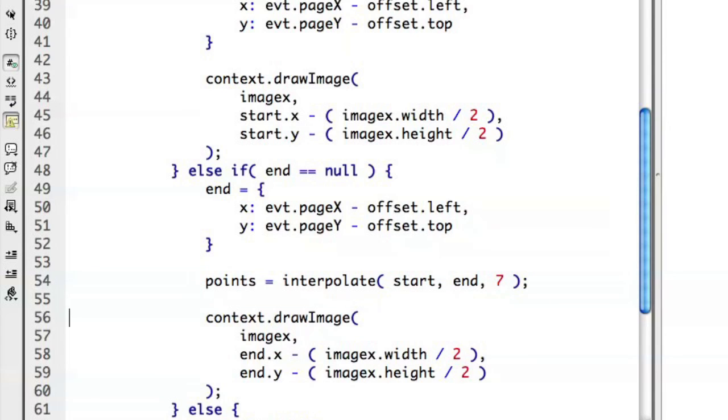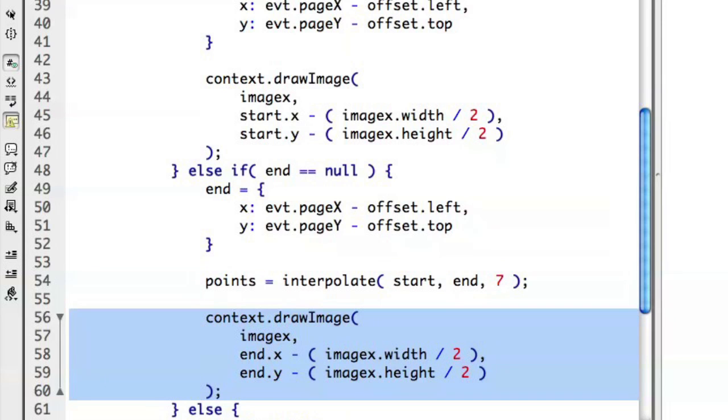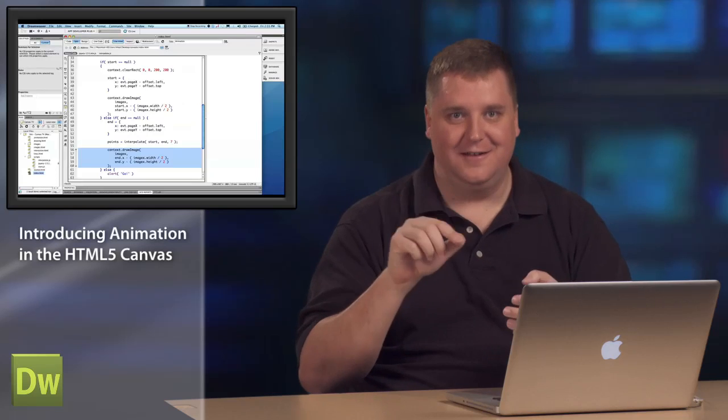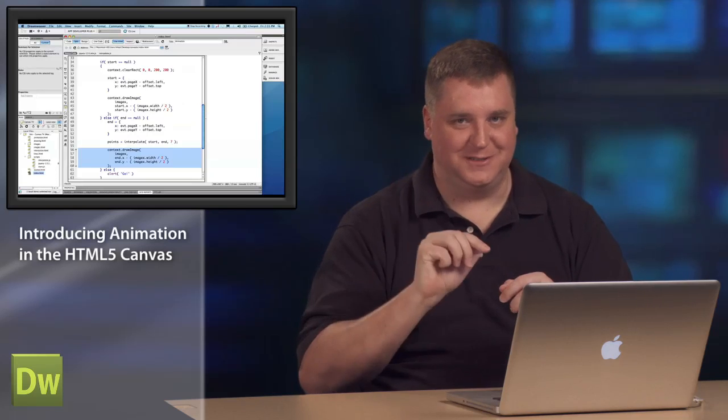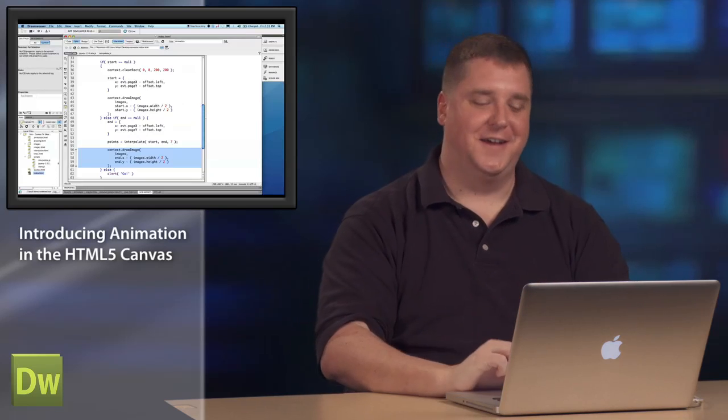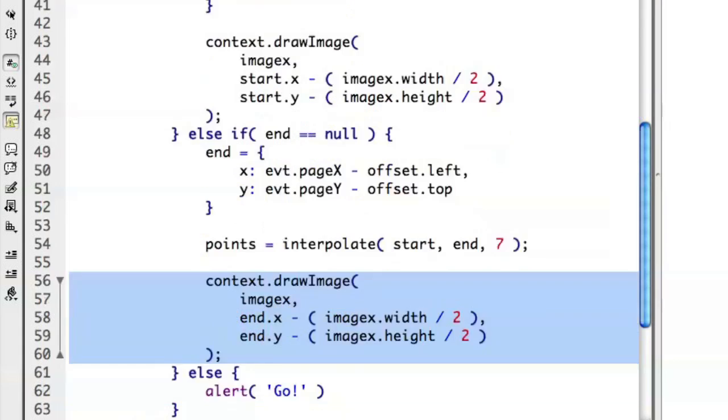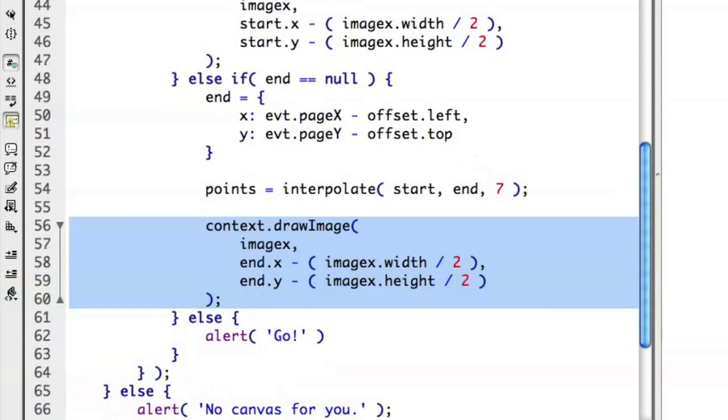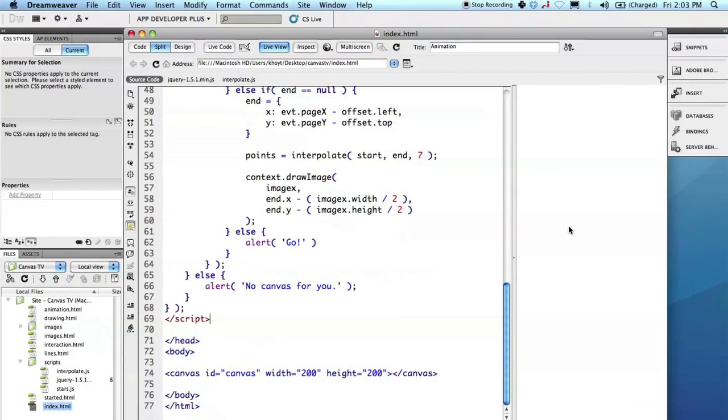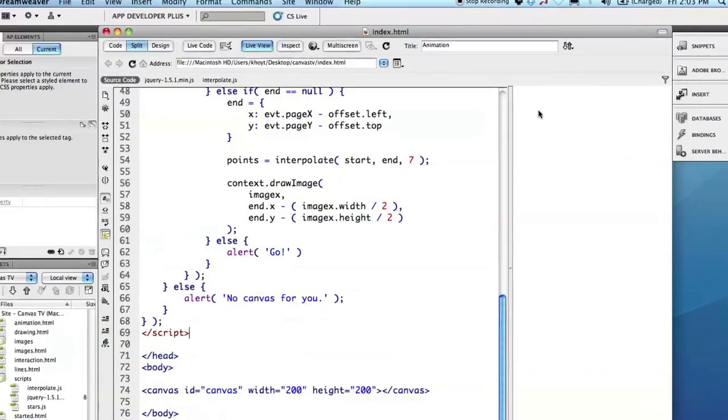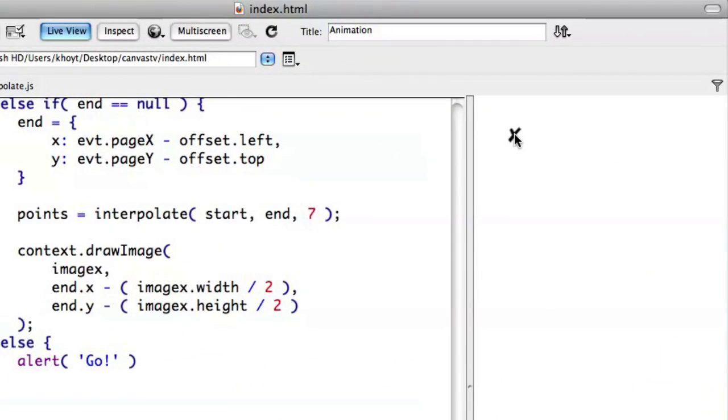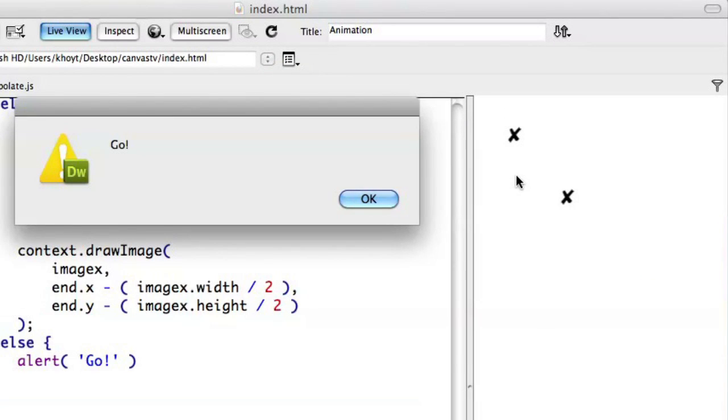And then we'll use our context to go ahead and draw that end X marks the spot. All right. So let's go ahead and see this in action. If I come over here to my live view in Dreamweaver CS5, I click on one spot, we'll get one X. If I click on another spot, we'll get another X. And then if I click again, both of those exist, and so we'll say, hey, go, do the animation.